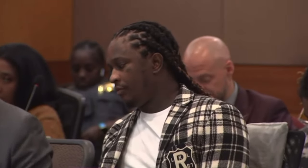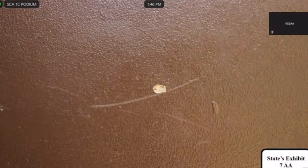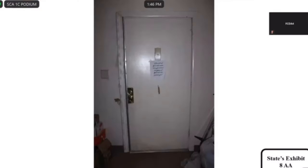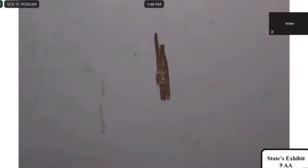Publishing State's Exhibit Seven Alpha Alpha — is this a close-up of the defect on the door? Yes. Publishing State's Exhibit Eight Alpha Alpha. What does this depict on the door? This is the overall of the front door from the inside of the apartment. Publishing State's Exhibit Nine Alpha Alpha. What does Nine Alpha Alpha depict? A close-up of a defect in the same door.